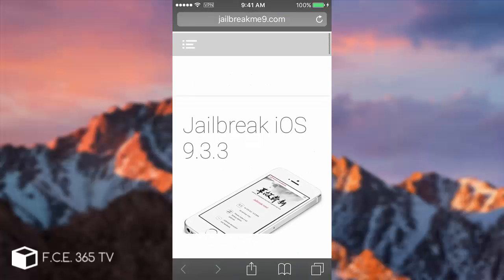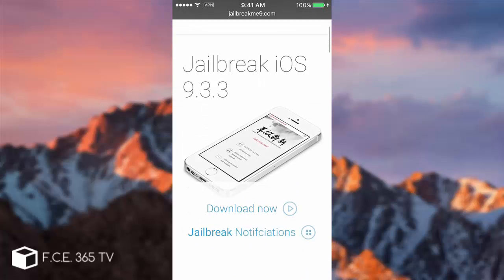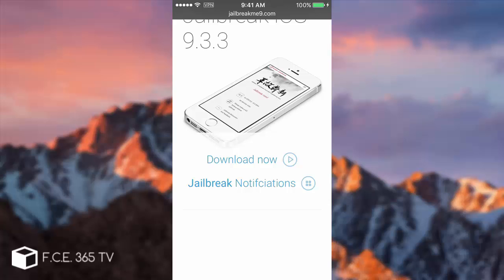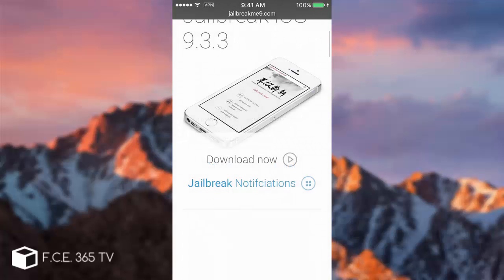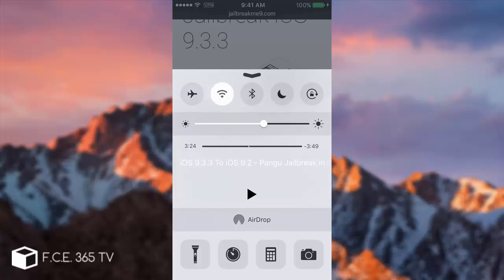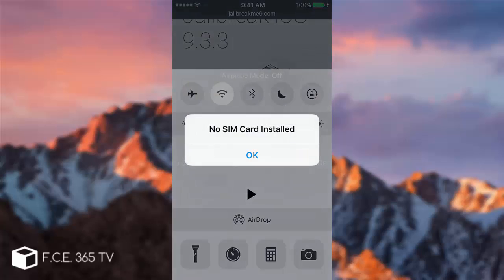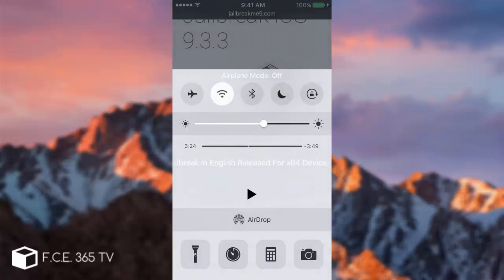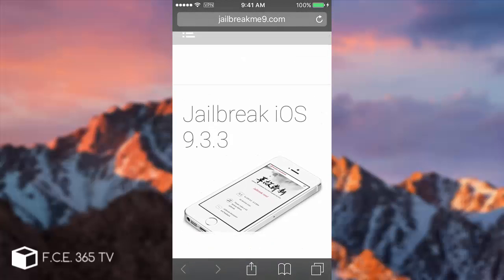What you need to do if you're on a 64-bit device is simply go to jailbreakme9.com, scroll, click download now and you will be asked to install an application called PP Jailbreak. You click install but you will need to stop the internet connection and go in airplane mode when the installation is half processed because this application was banned from being installed by Apple.